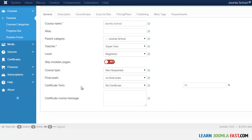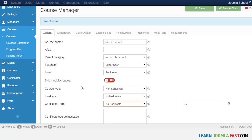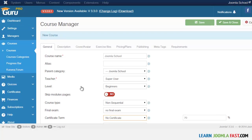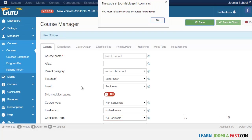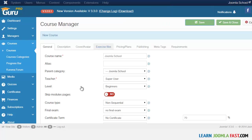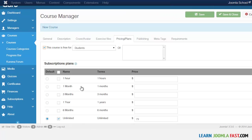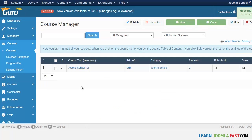Once everything is complete, click Save and Close. A pop-up message appeared, so uncheck that option and then click Save and Close again. The course has now been created. In the next lesson we'll look at adding the table of contents.